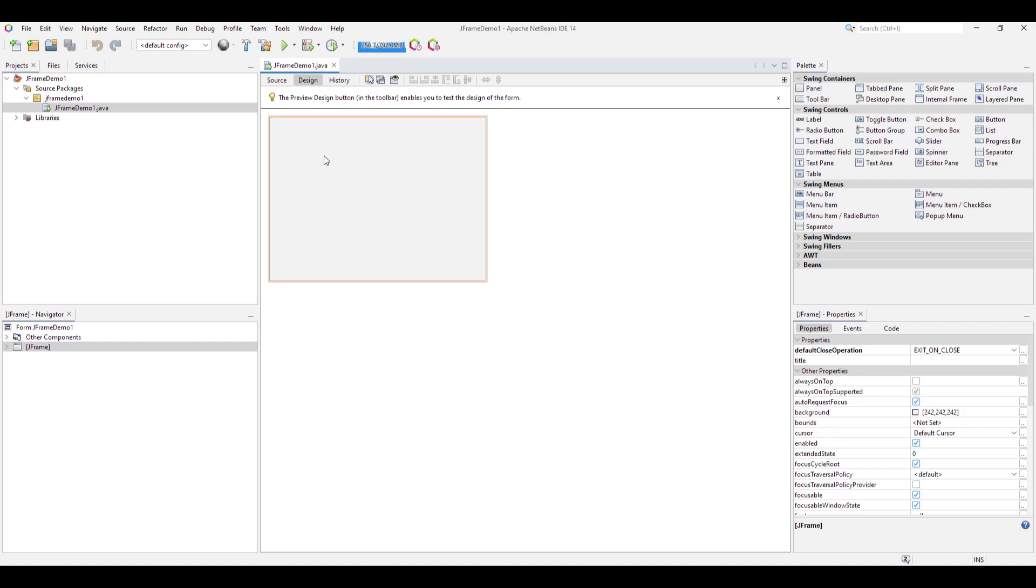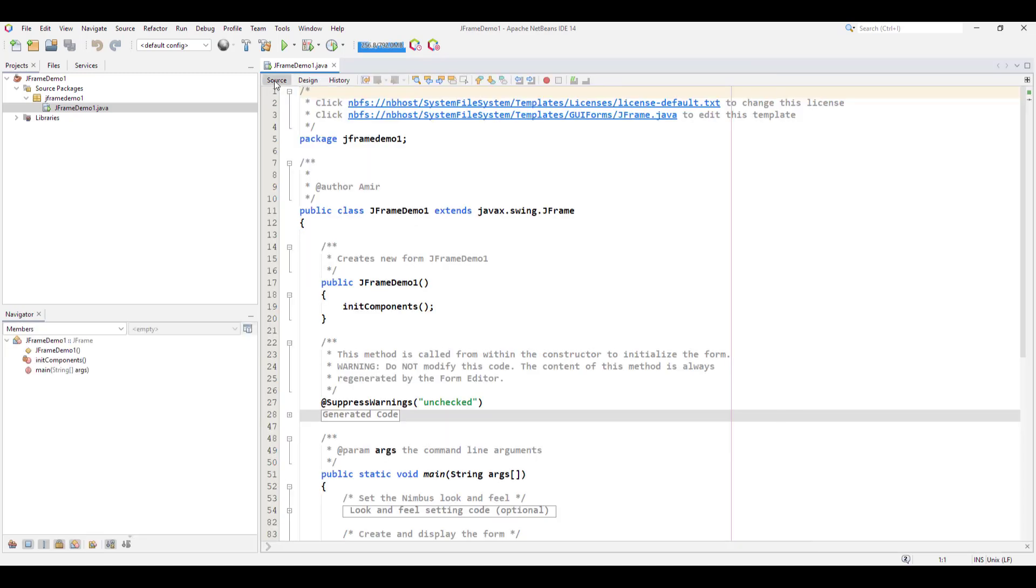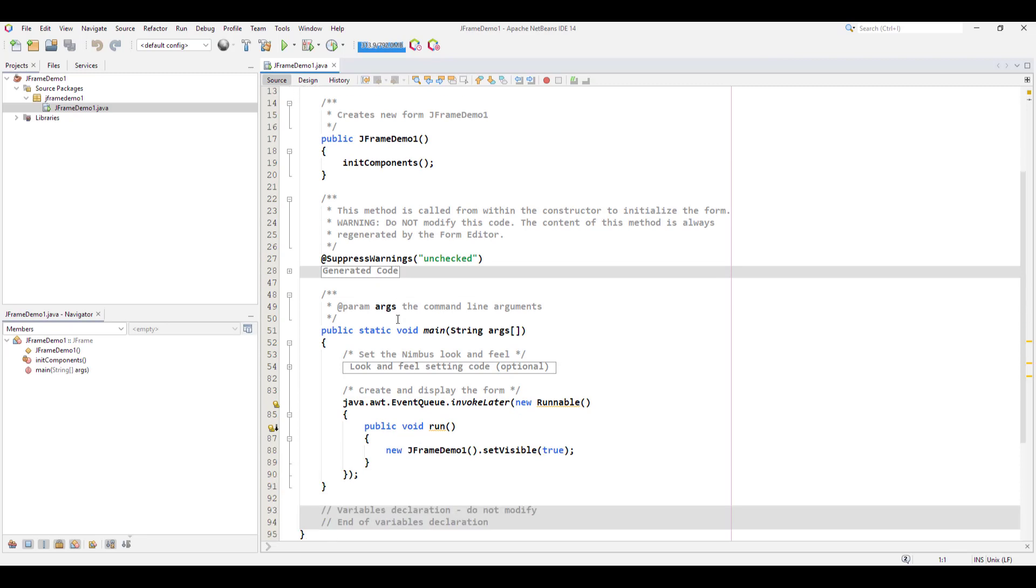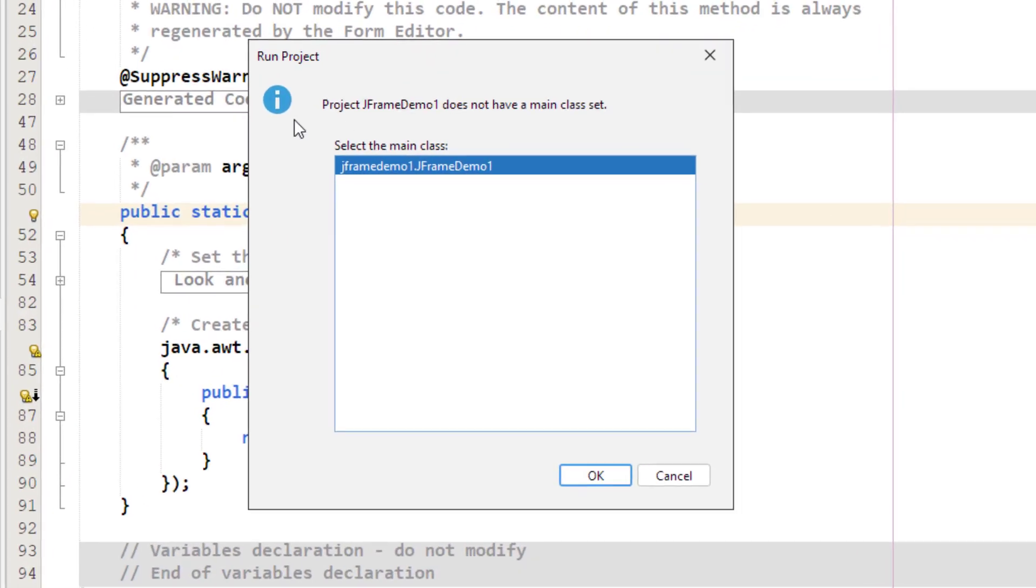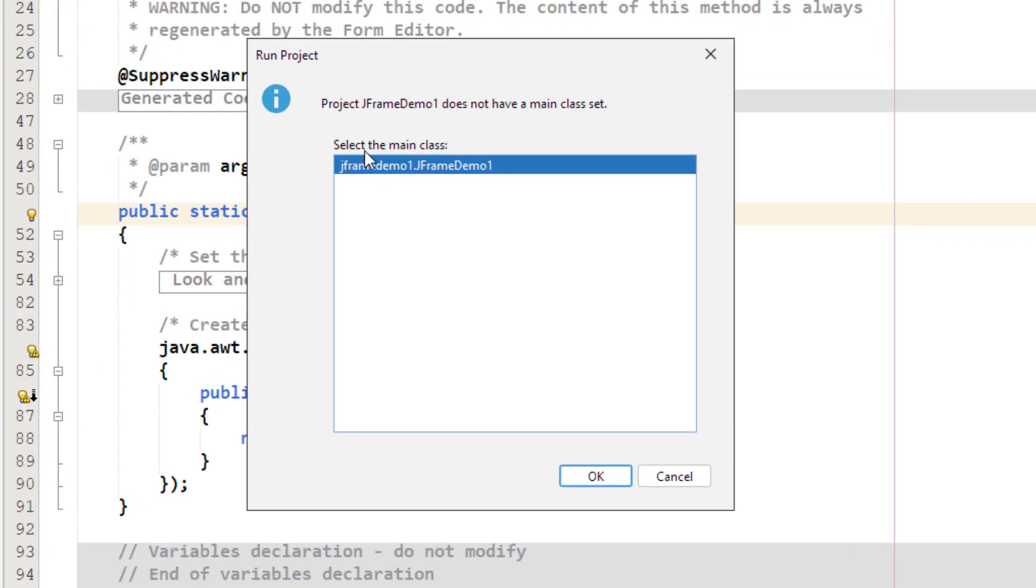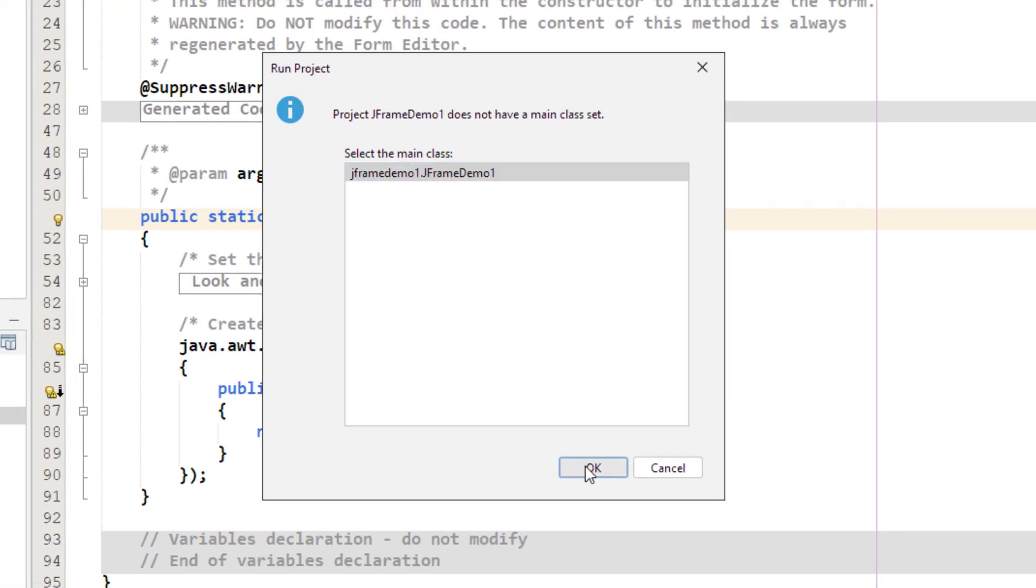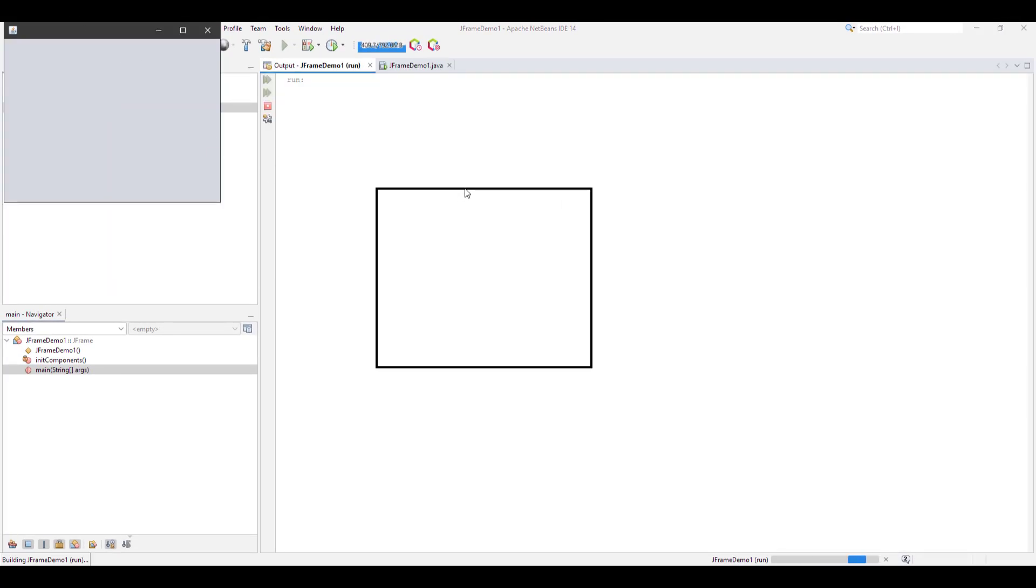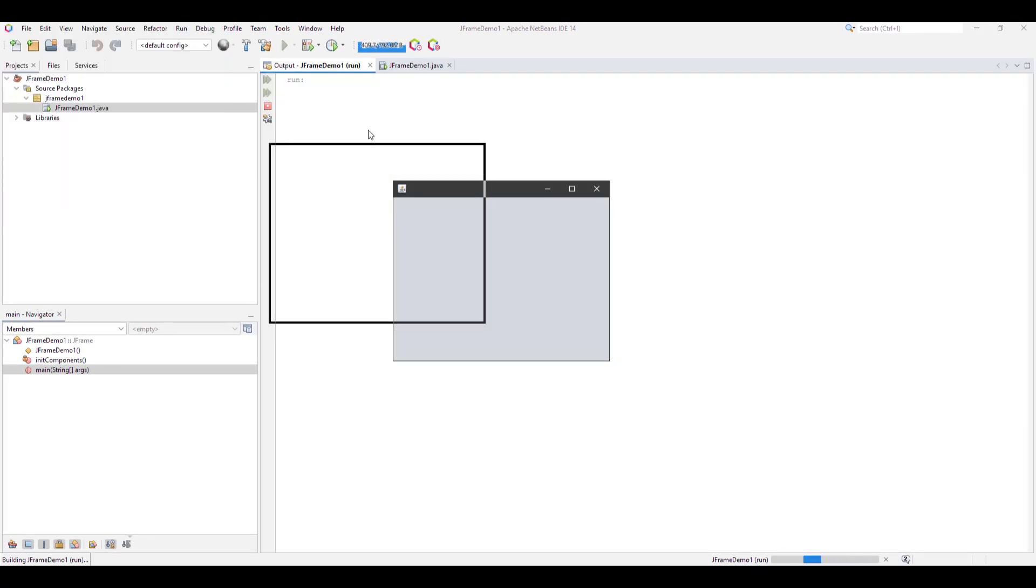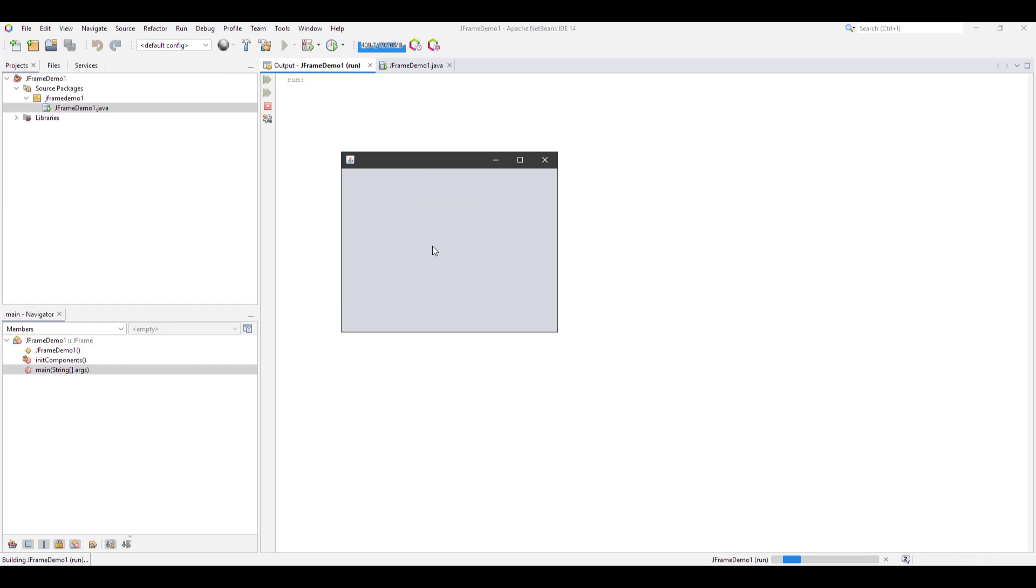Now you have your basic JFrame form. To test the form, click Run. The popup asks to select the main class. It is already selected, so just click OK. Here you have your JFrame running.